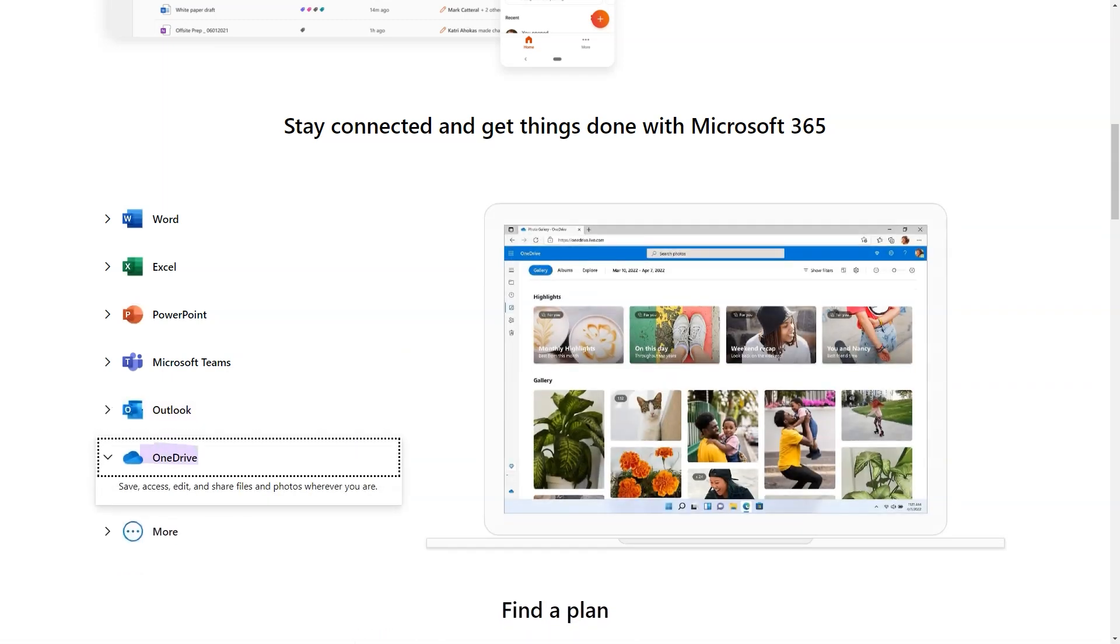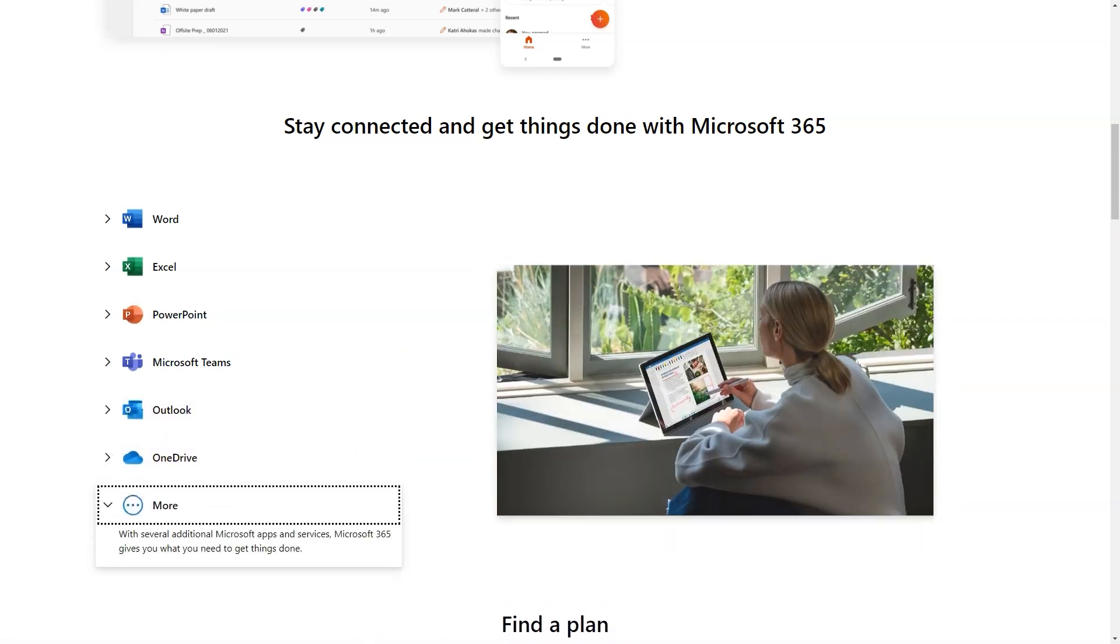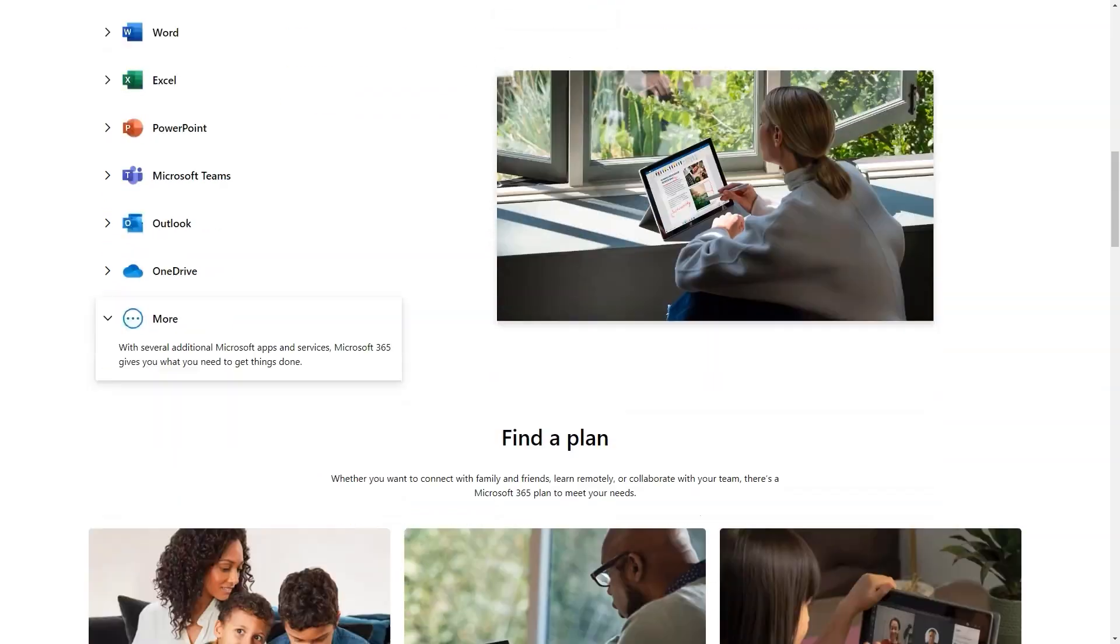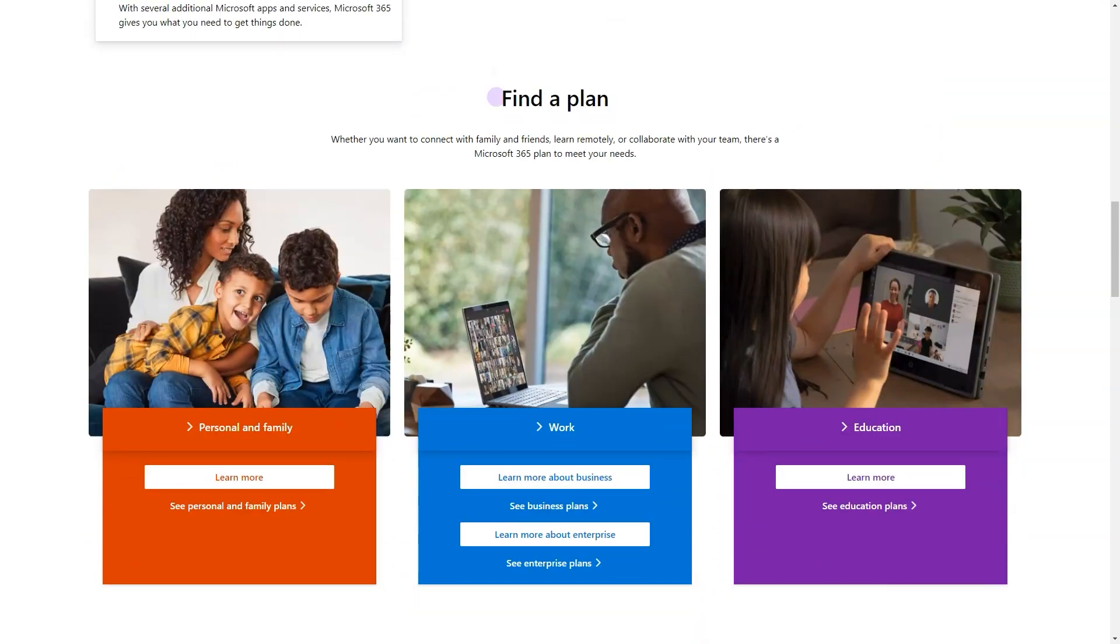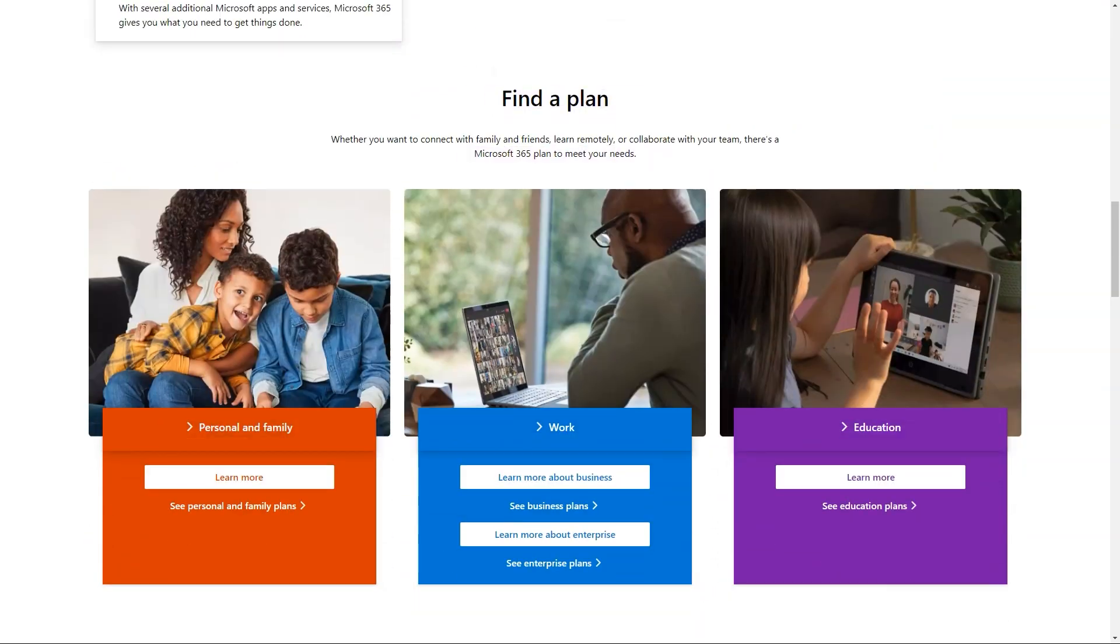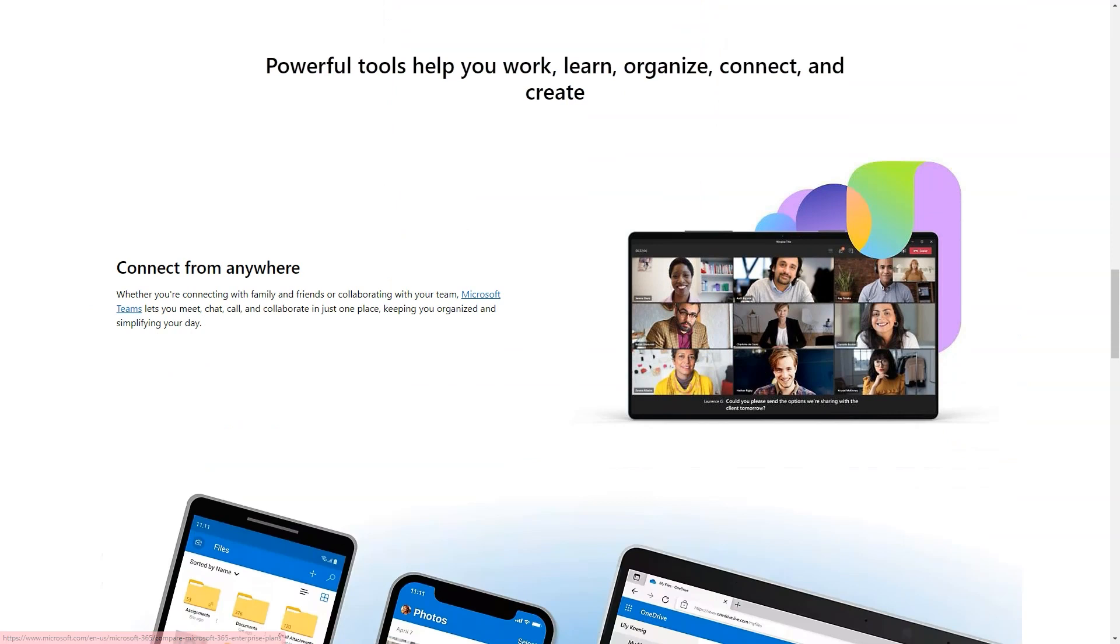Bring teams and resources together with solutions like Microsoft Teams and Skype for business that makes working together more productive and enjoyable regardless of where participants are located.